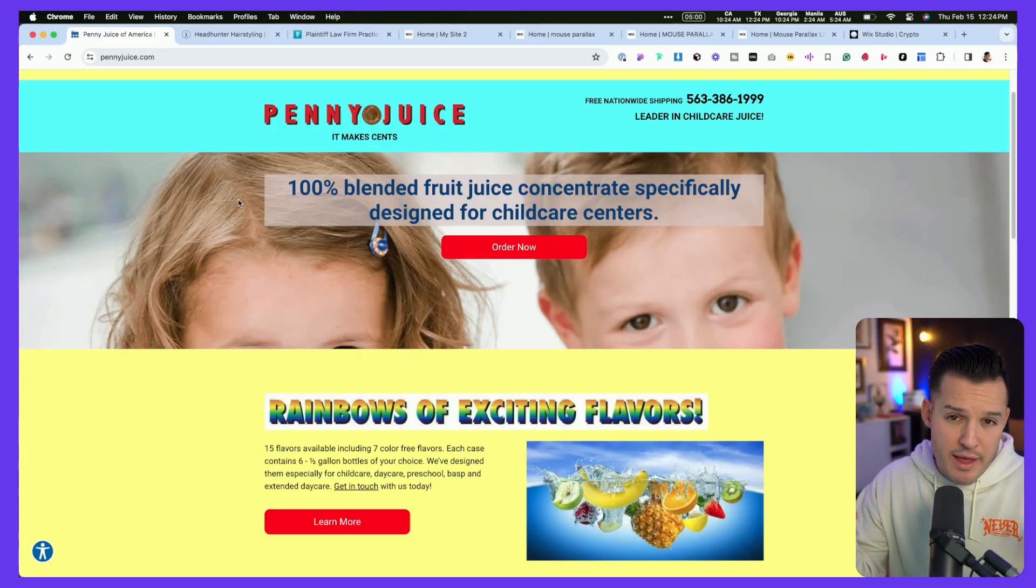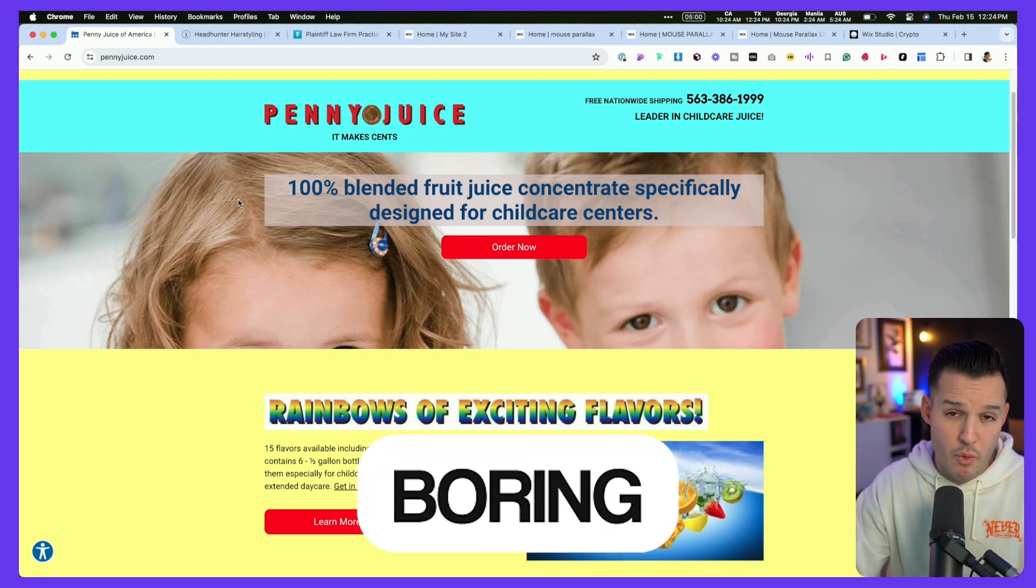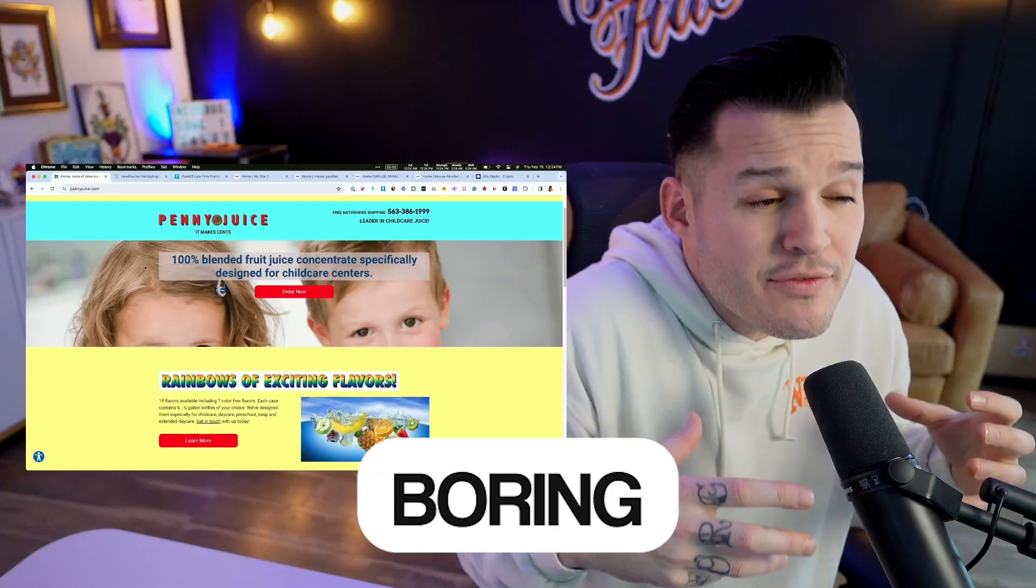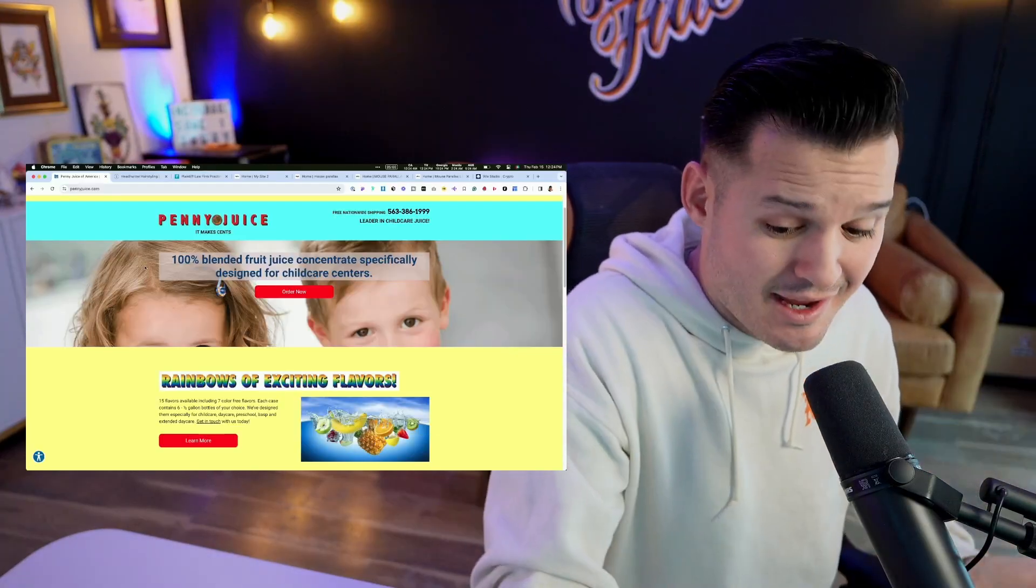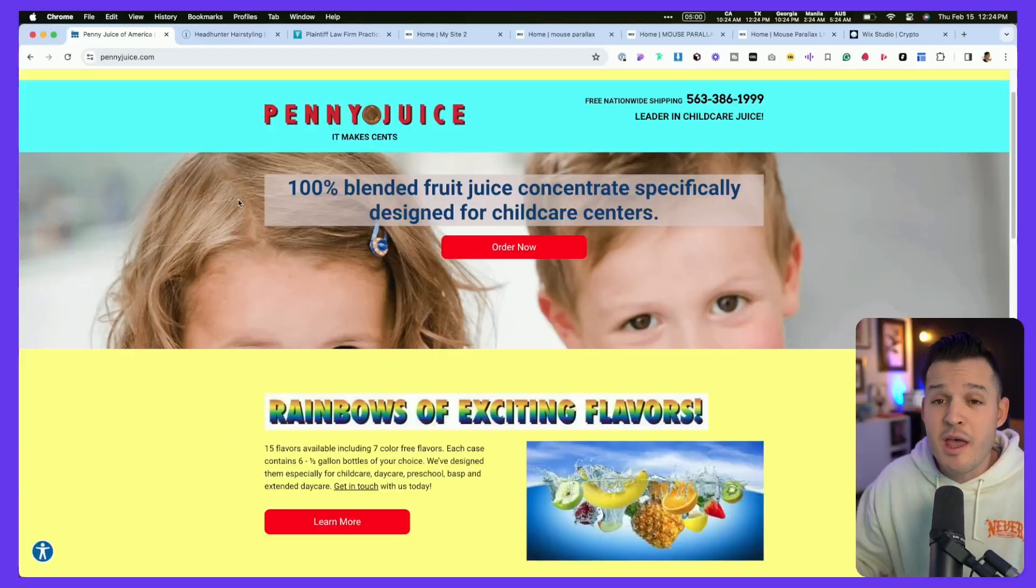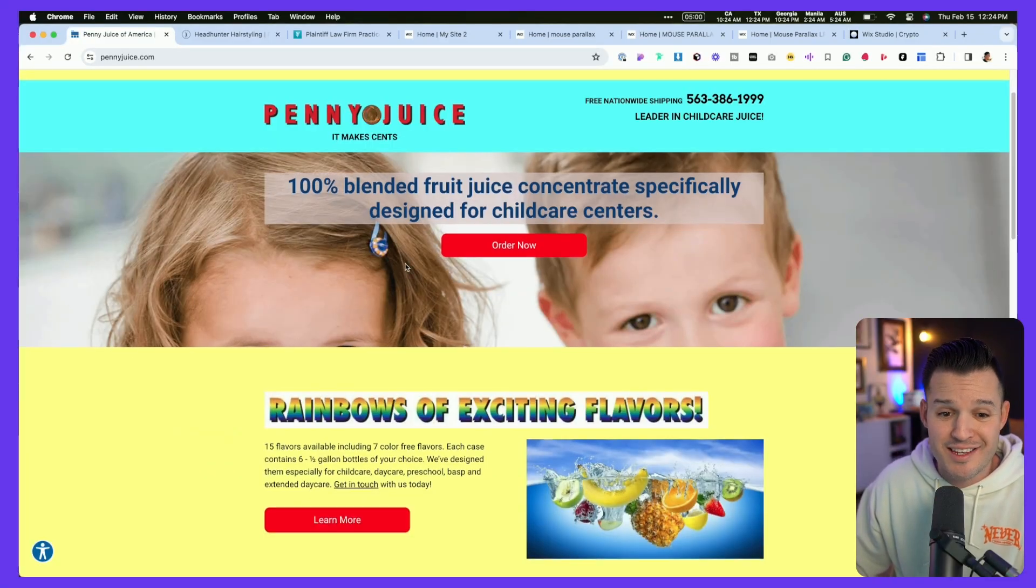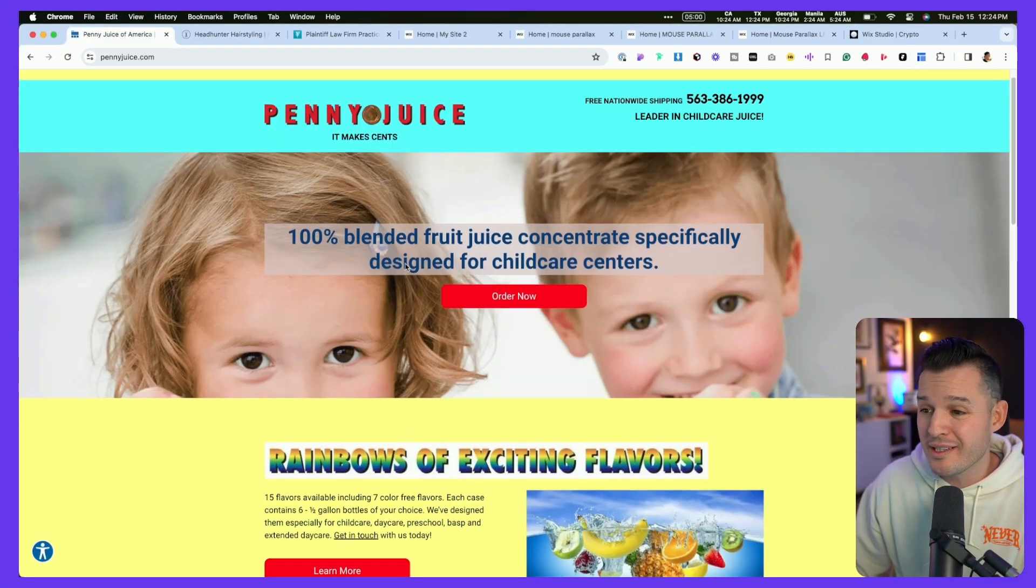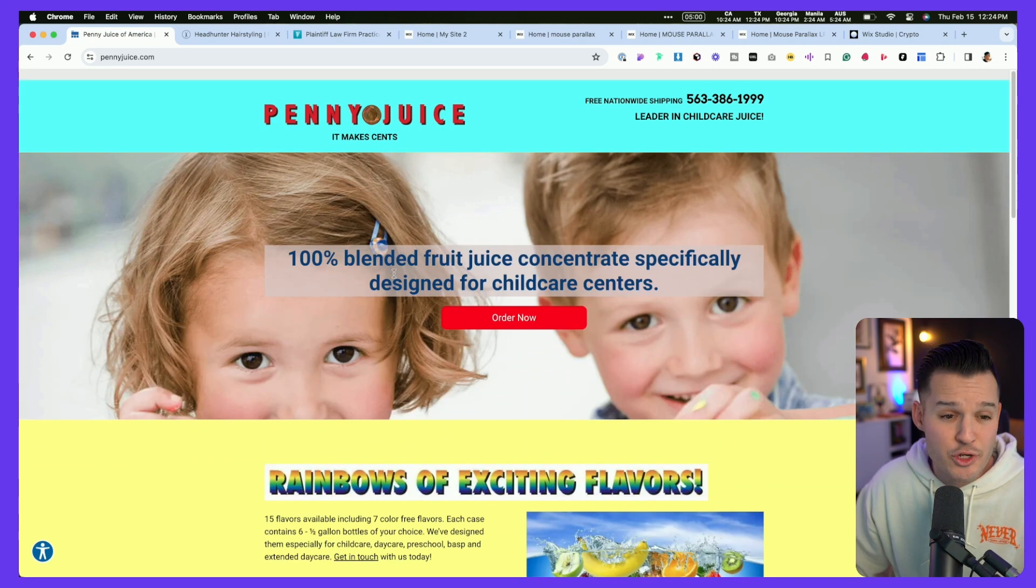I'm sure we can agree that this example of a website is really boring, and it doesn't even have to do with just the bad design, the bad layout, the bad color choices, but a lot of it has to do with the fact that it's just really static. There's nothing engaging. There's nothing immersive about this.